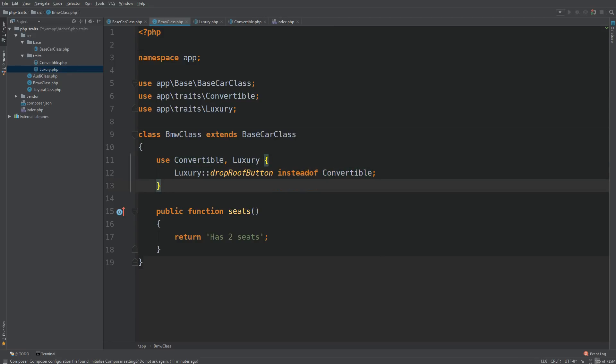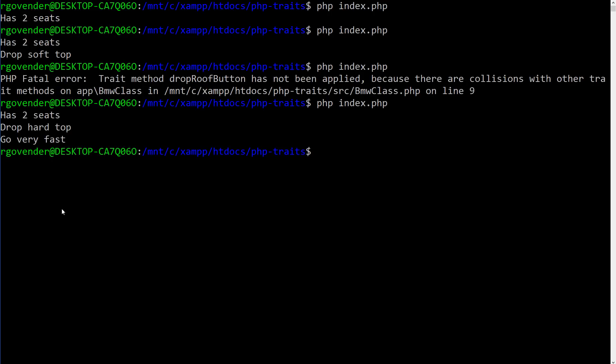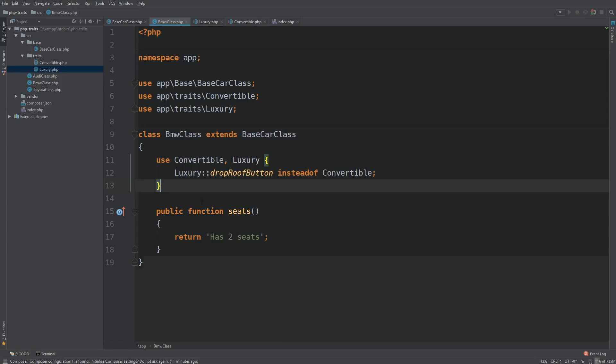And no, we don't. We are using our sport mode method as well as the convertible method too. So that's great. That's exactly what we wanted to see. But what if we still wanted to keep the other drop roof button?